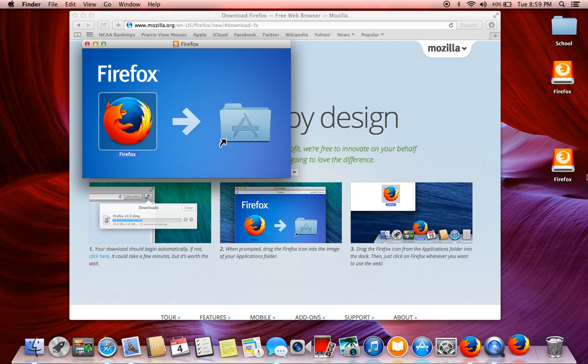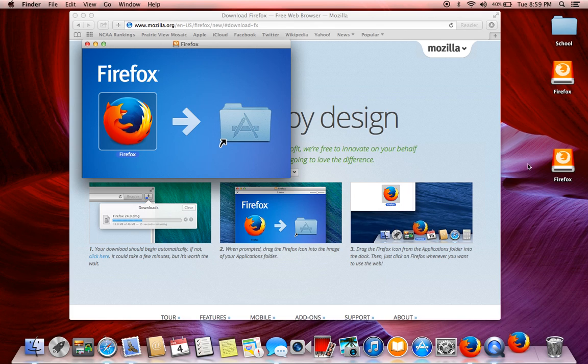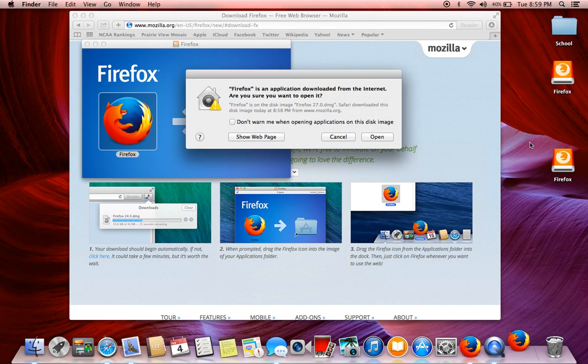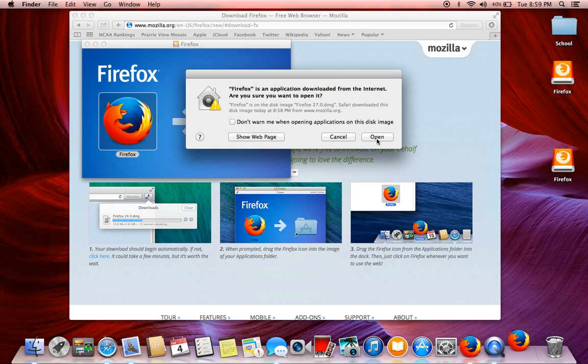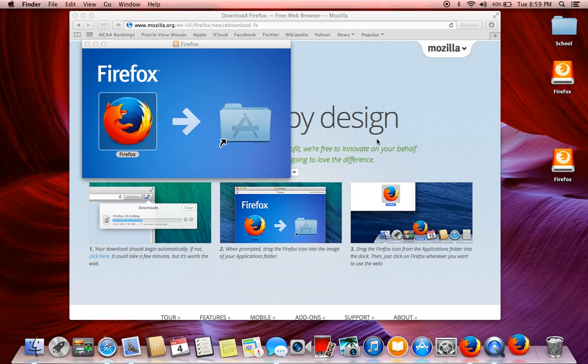And this little thing will come up over here. I already downloaded Firefox, so ignore that. And then you'll have this pop-up window, and you want to open it. It's just some security thing.